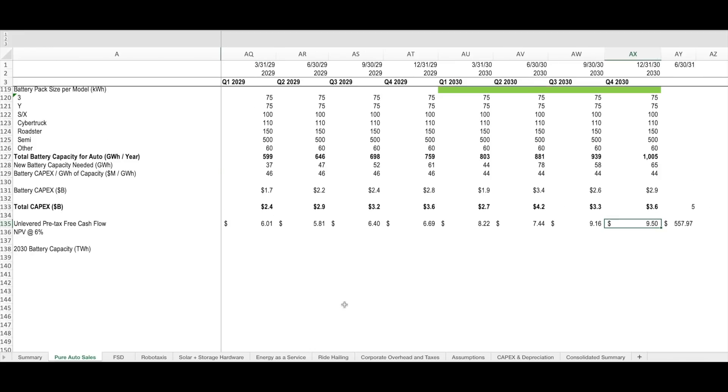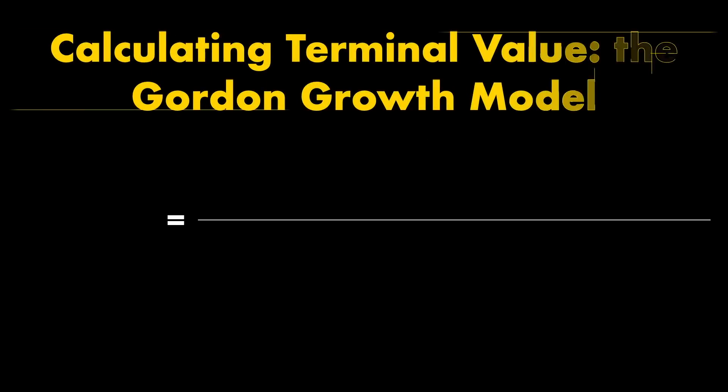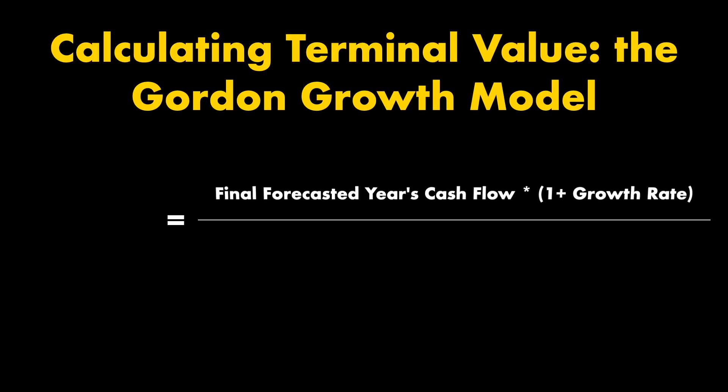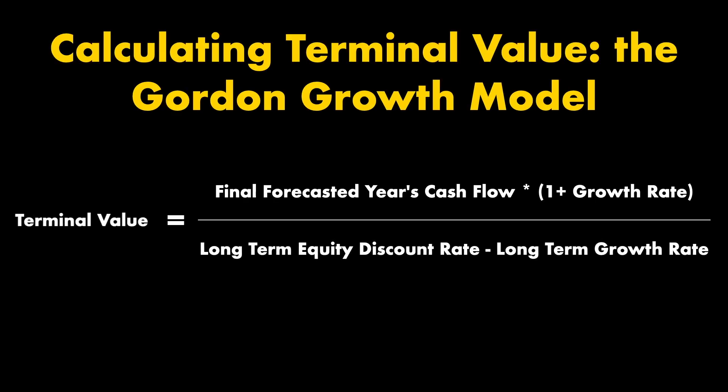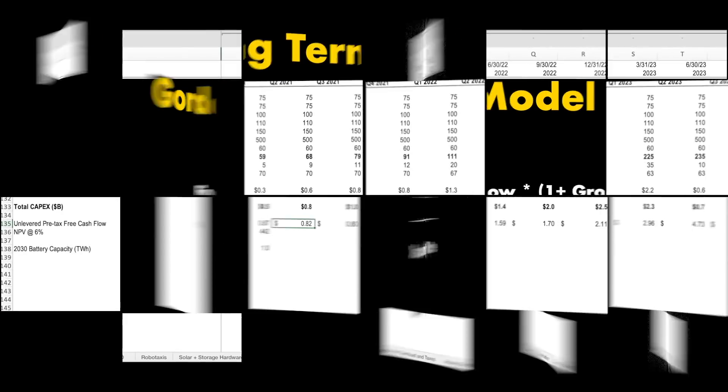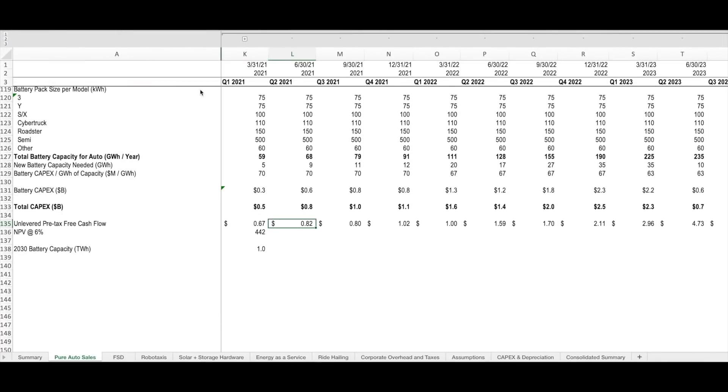I'm then backing out overhead costs and capital expenditures to come up with a total cash flow for the company. These cash flows are forecast for each quarter through the year 2030, and then a terminal value is applied using the Gordon growth methodology. For those of you who are not familiar, the Gordon growth methodology takes the last year's forecast cash flows, multiplies that by a growth rate, and divides that by the difference between the long-term equity discount rate and the long-term growth rate. Each one of these cash flows throughout the forecast period is then discounted back to the present value.